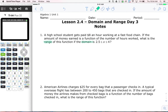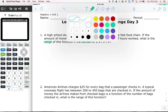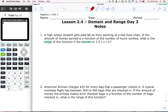What I want to do is talk about the phrase we mentioned yesterday and the day before. That really special phrase is this — we always say it this way: y is a function of x. We always say it in this order: y is a function of x.